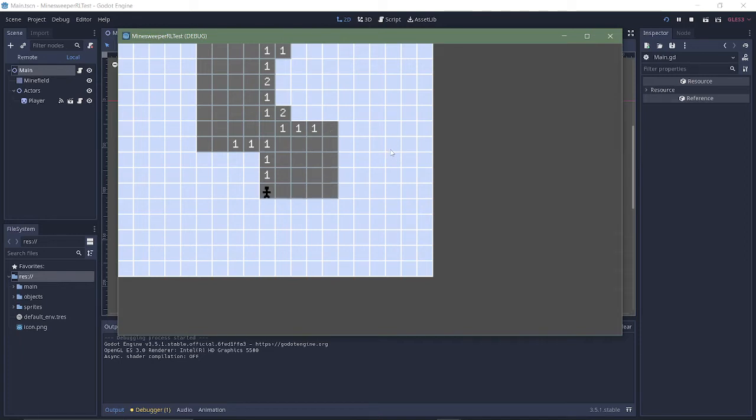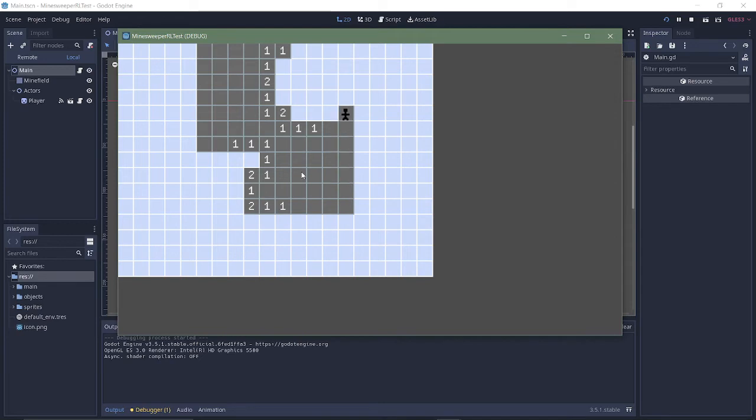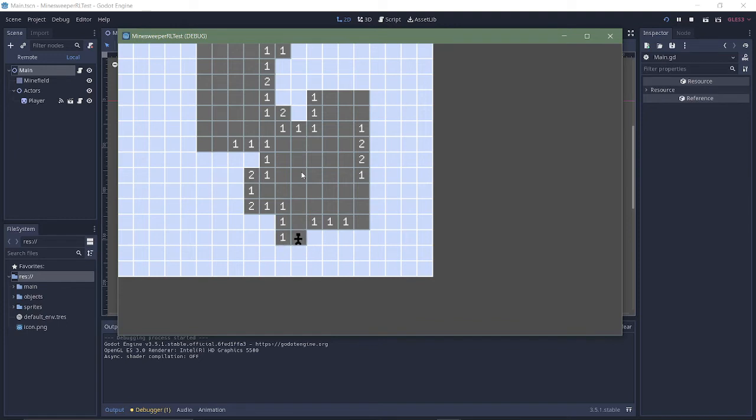I do have an idea where I want to go with this. Hence why I'm recording this, to record my progress so far.